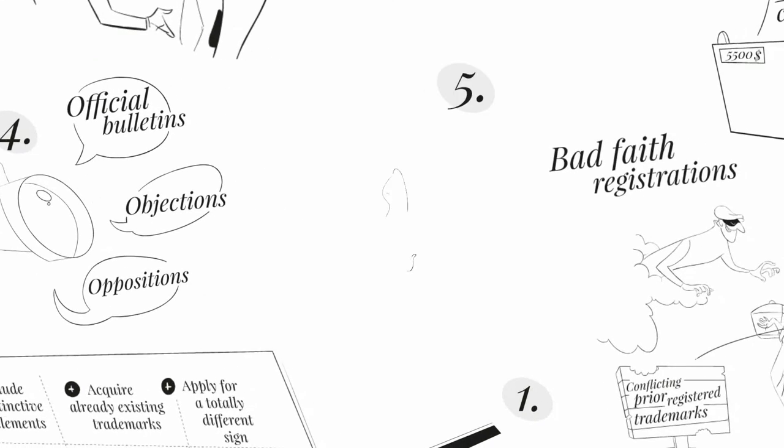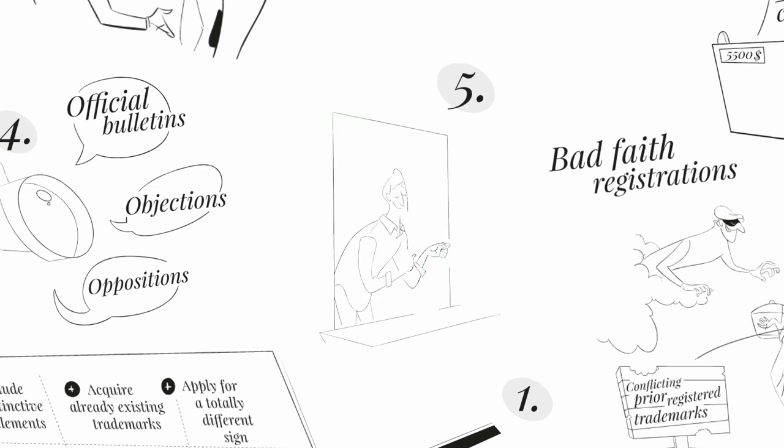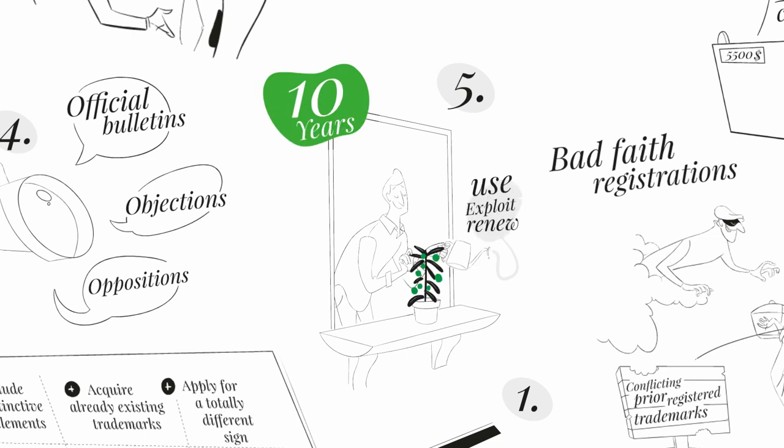5. Use, exploit, and renew your trademark. Usually, trademarks in Latin America should be renewed every 10 years, counted from the granting date.